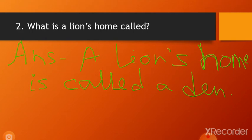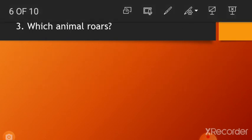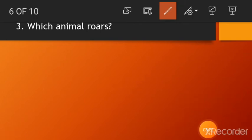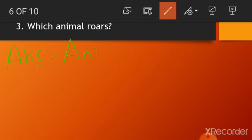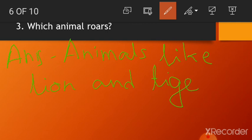Next question: Which animal roars? Answer: Animals like lion and tiger roar.